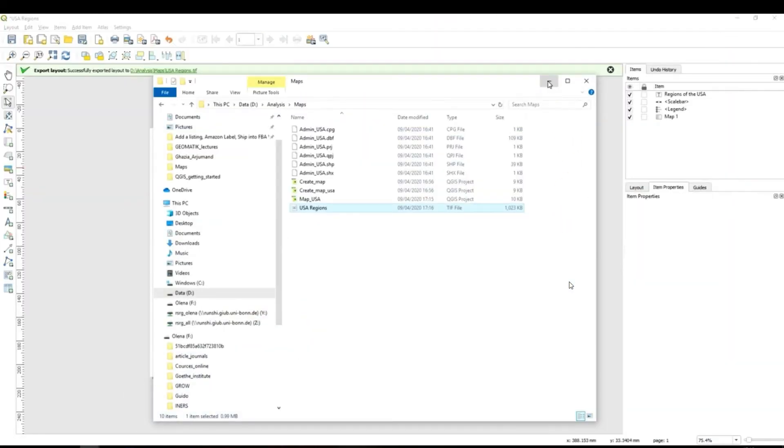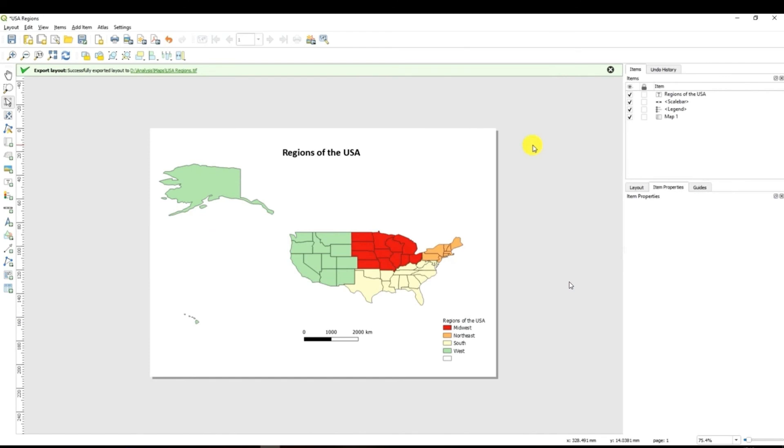And now students I would like to ask you to use the data that I have provided for you the United States of America layer to play around. You can create the same map as I have just shown to you or you can choose other attribute from the attribute table and create your own map.